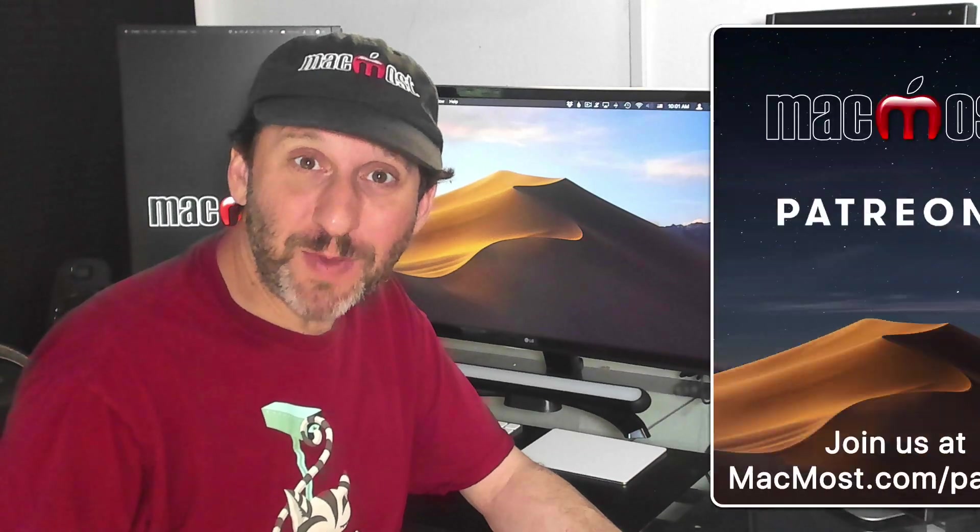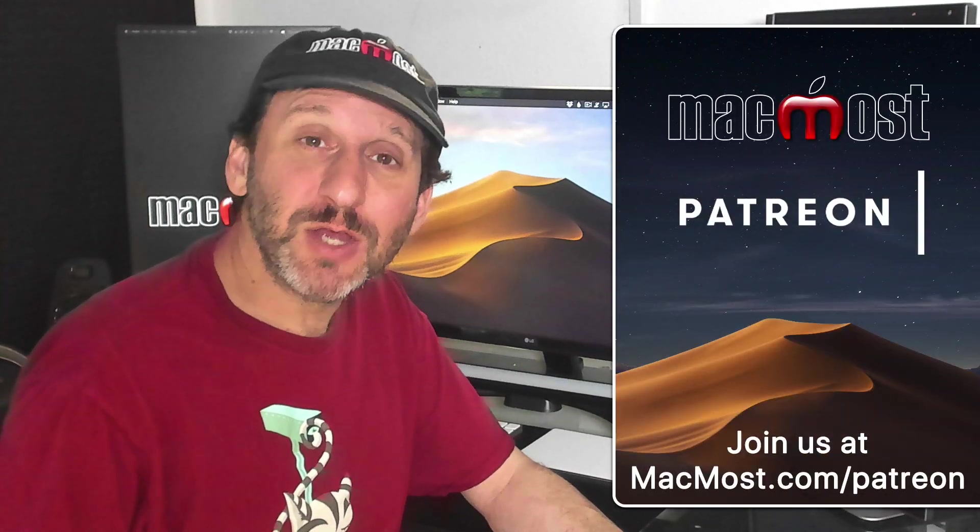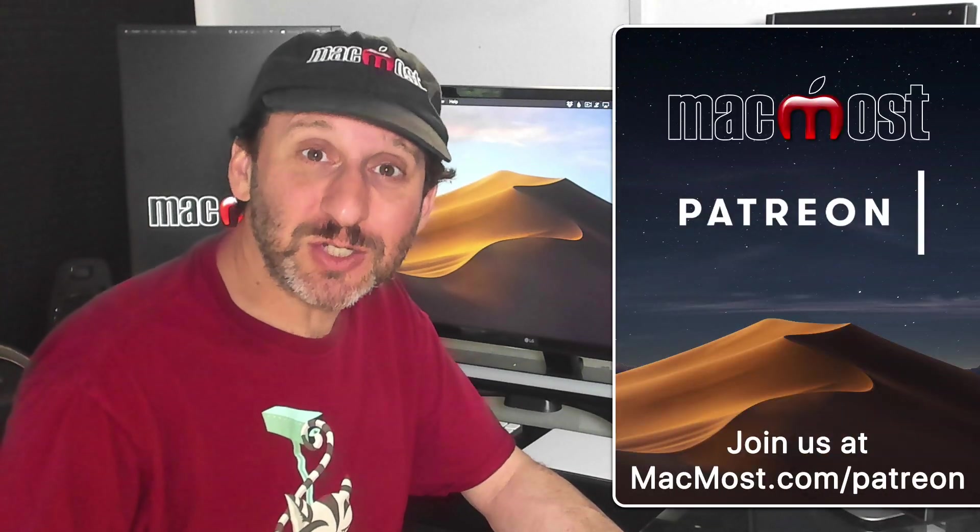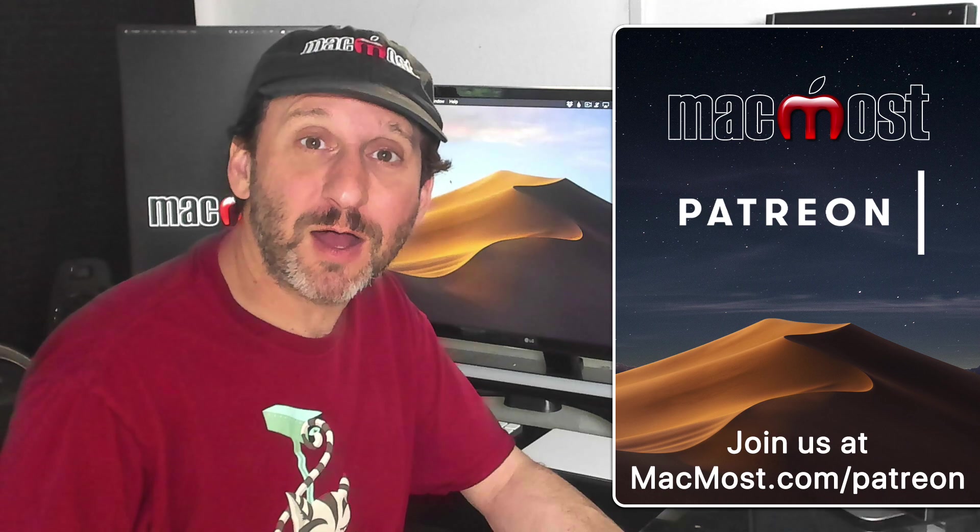MacMost is brought to you by a fantastic group of supporters. Join us and get exclusive content at MacMost.com/Patreon.